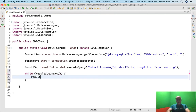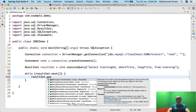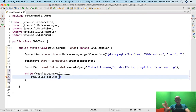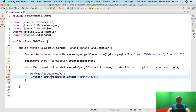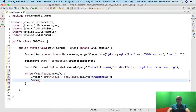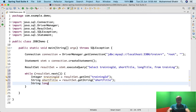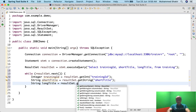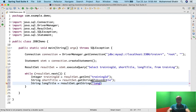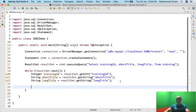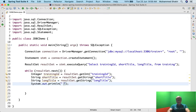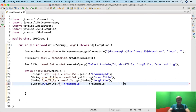While rs.next — this returns a boolean indicating whether there is a next record in the result set — I'll say rs.getInt of training_id, and integer trainingId equals that. Then string shortTitle equals rs.getString of short_title. Similarly, string longTitle equals rs.getString of long_title. These are the three columns I've specified. Once that is done I'll write System.out.println to print training_id, and similarly short_title.